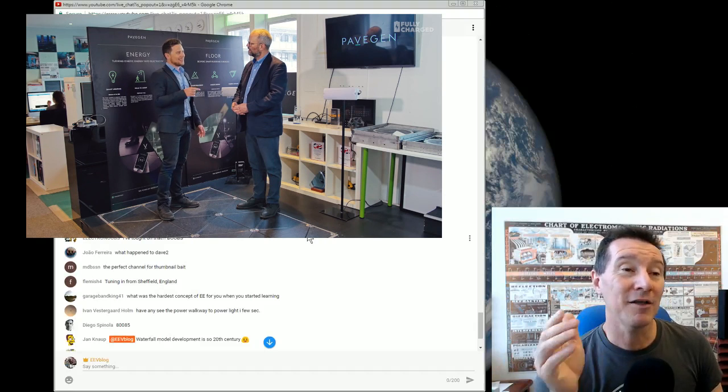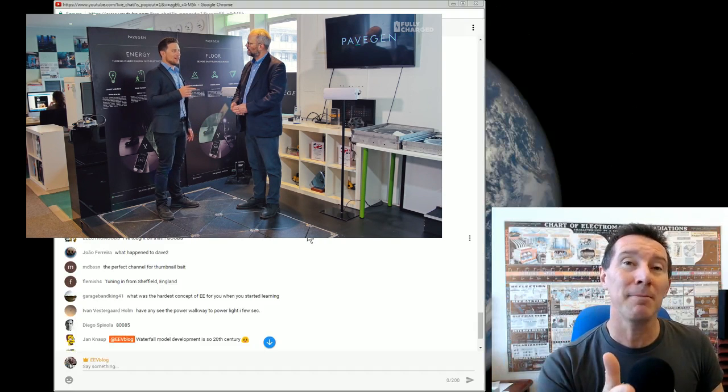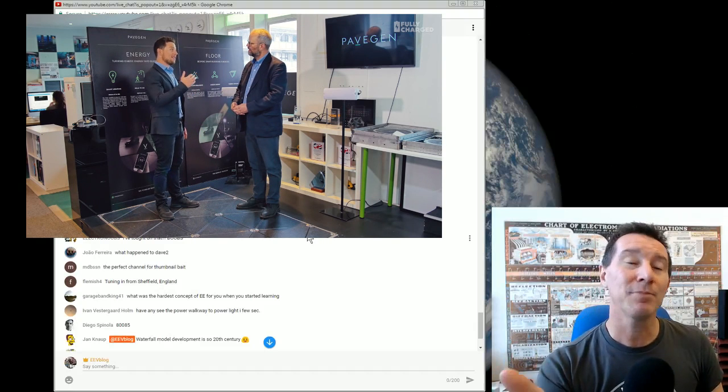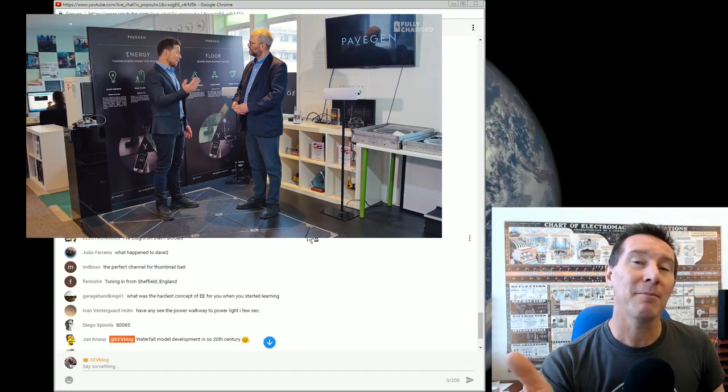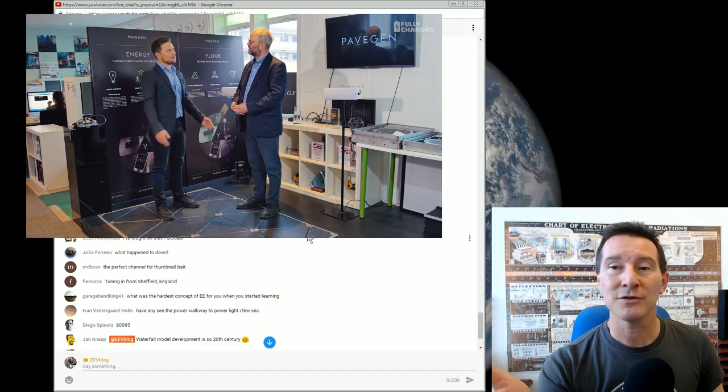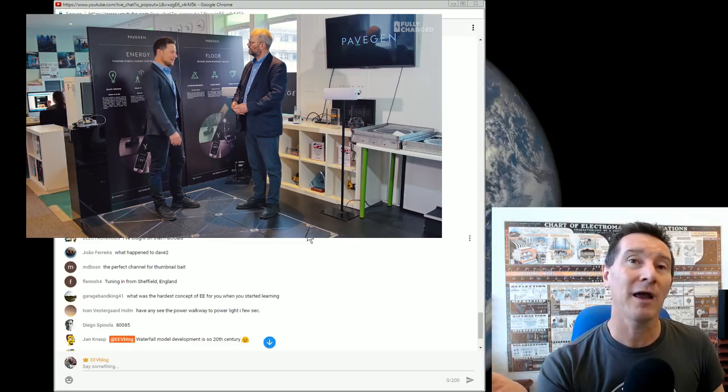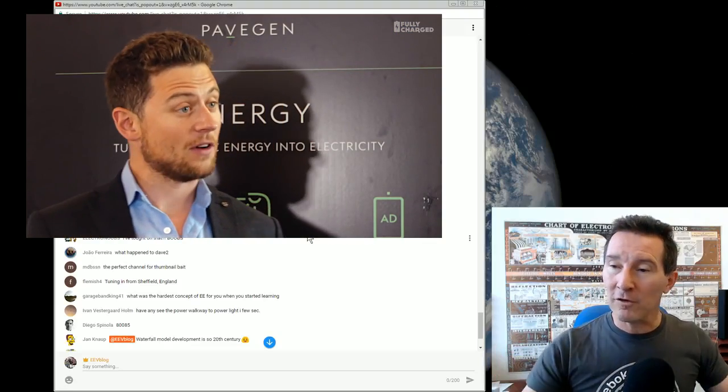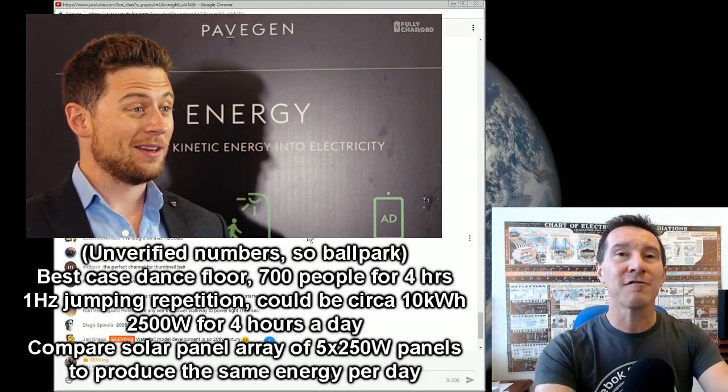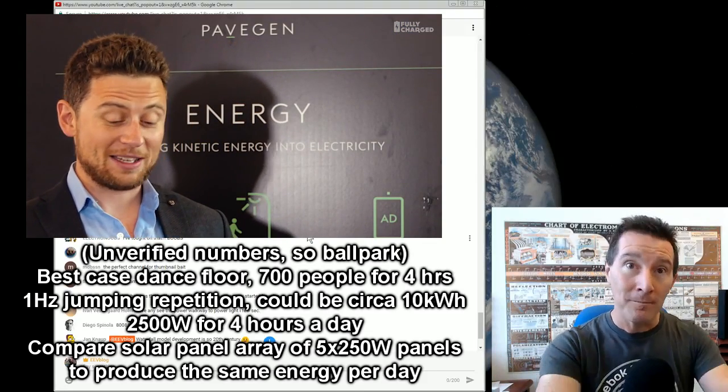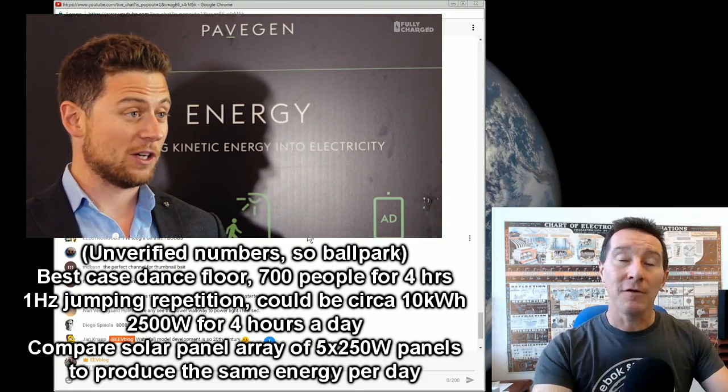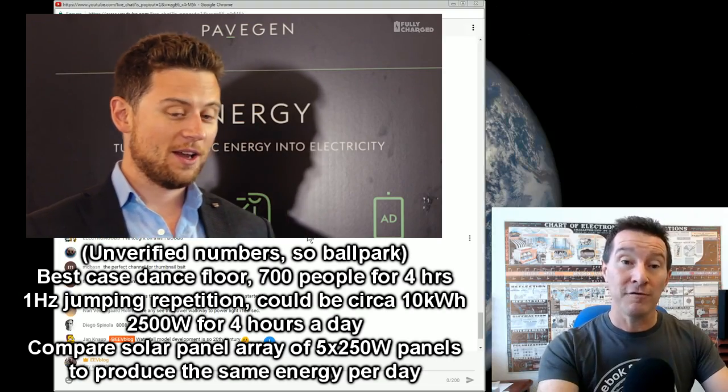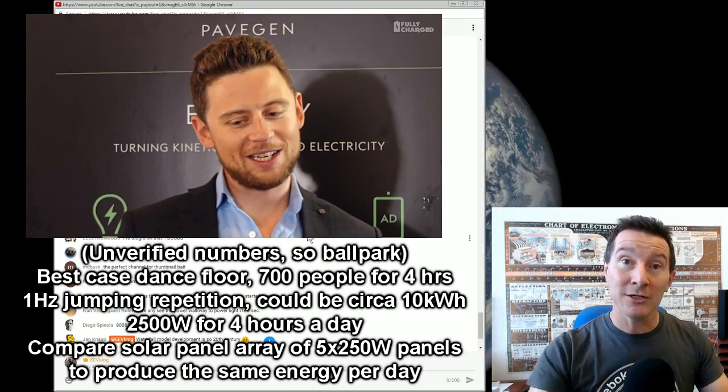But the amount, I think I was just going to compare it simply with the amount of solar panels. And you'll probably find that a whole dance floor, I found some data for a dance floor of these generating tiles, right?